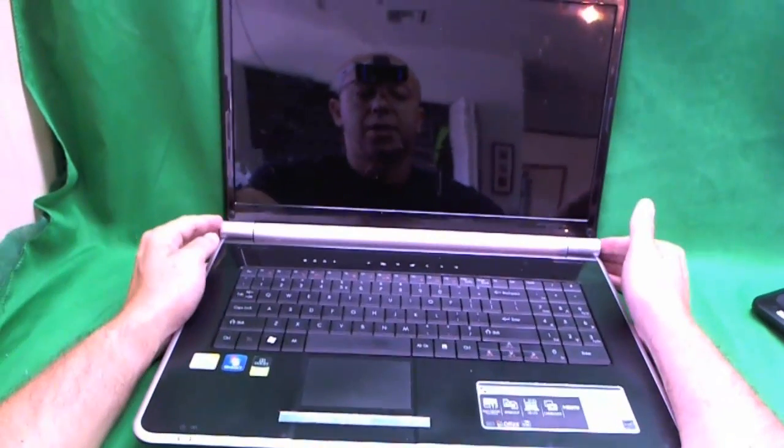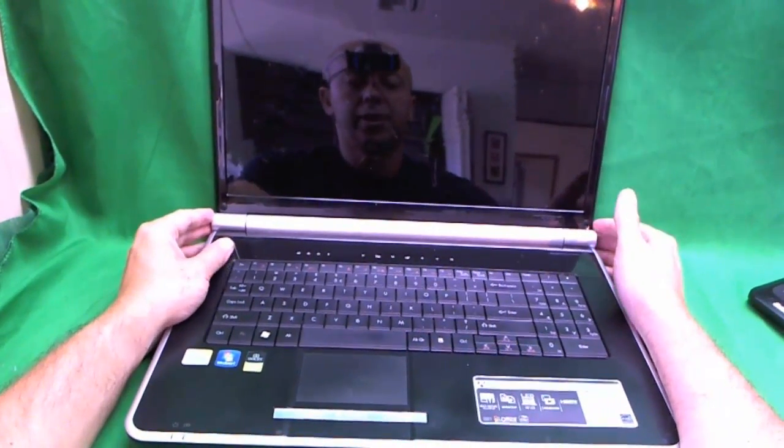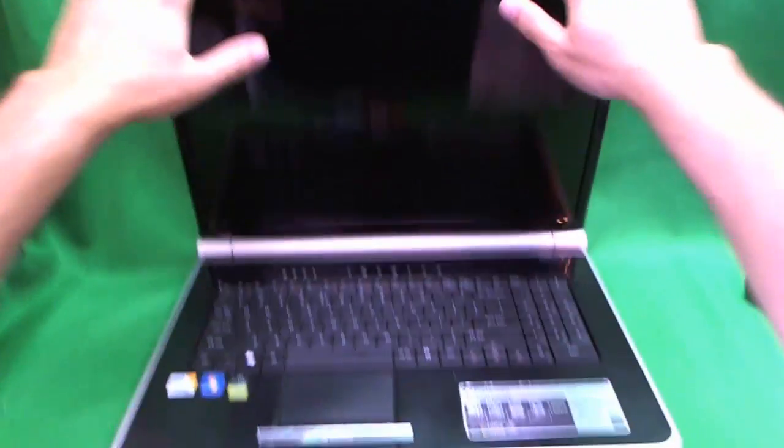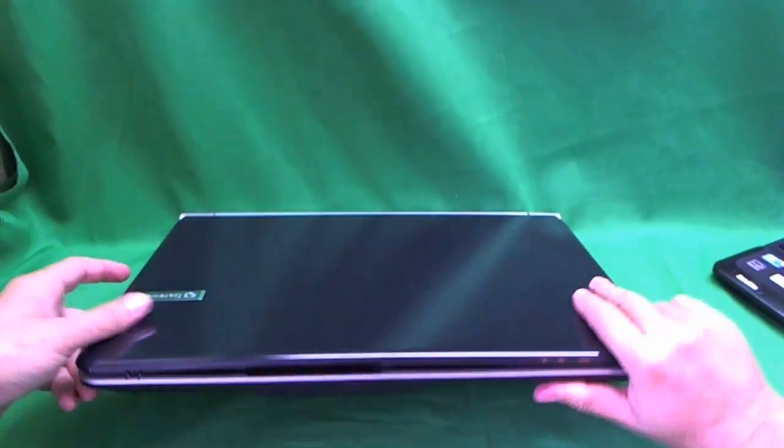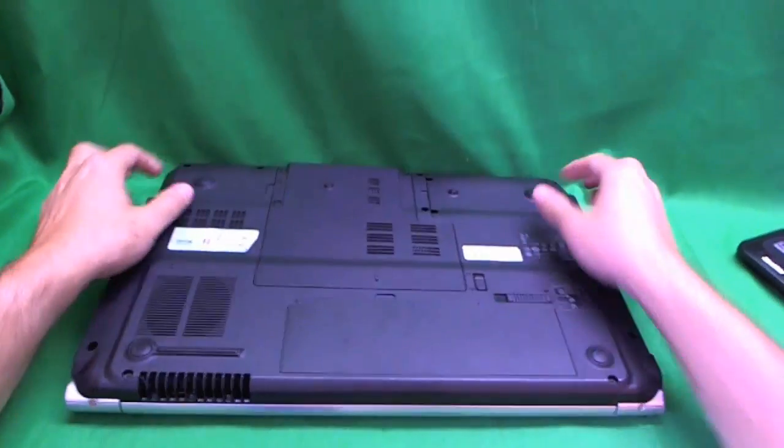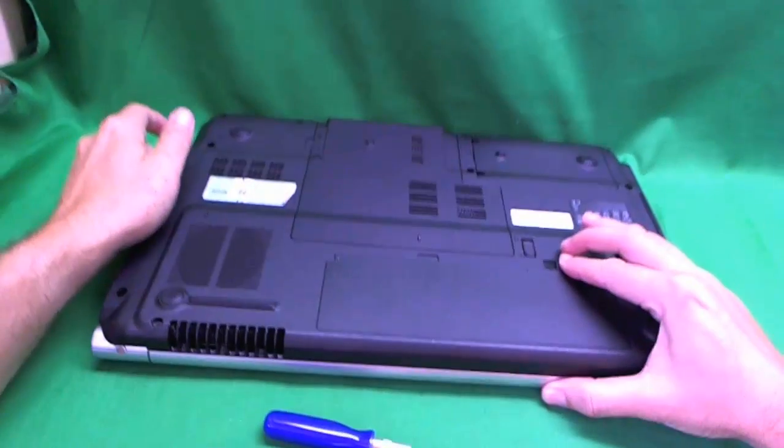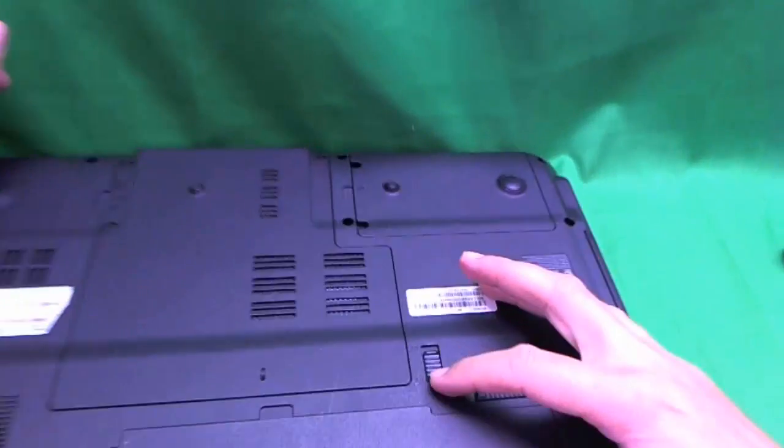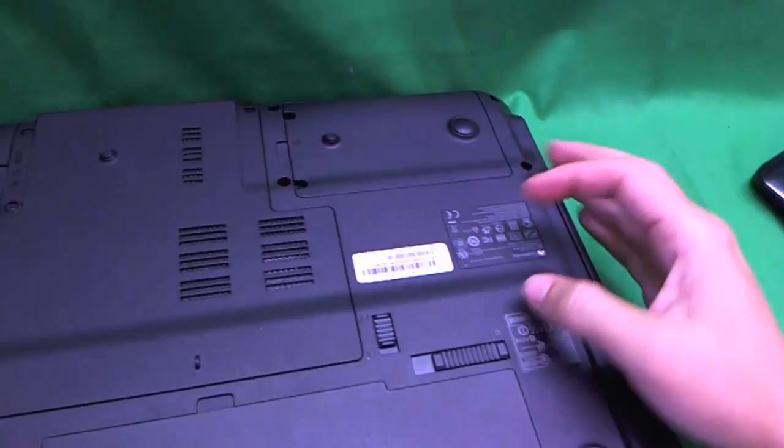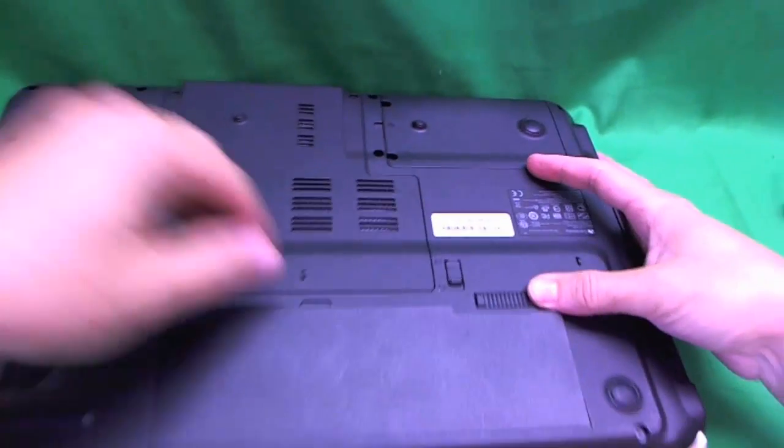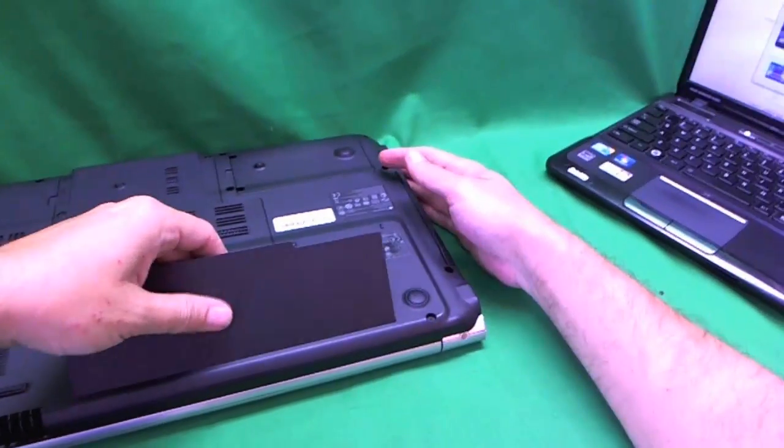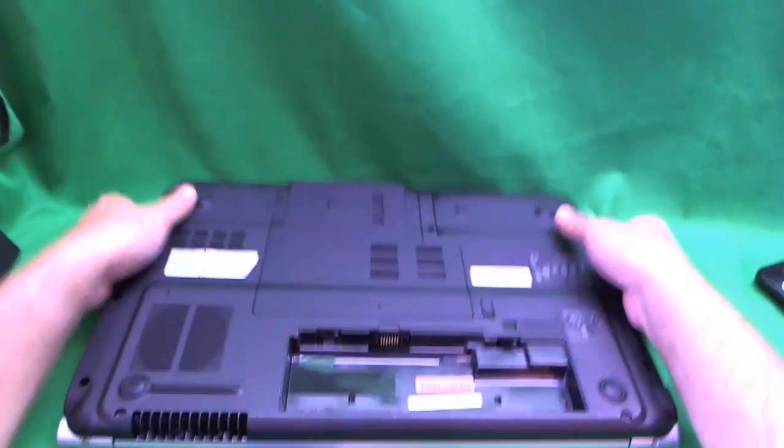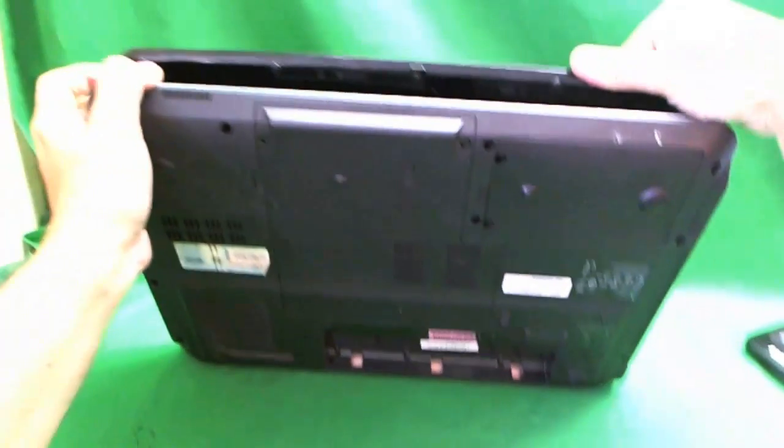This is a big laptop, 17.3 inch LED screen. So let's fix it up and get it back to its owner. Before we do anything we want to take out the battery. There's two levers to slide. First one is you have to unlock the battery, and then you slide this one and the battery lifts up. Once we remove the battery, we can now safely work on the screen.